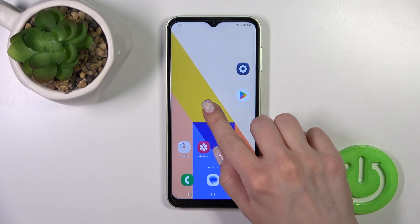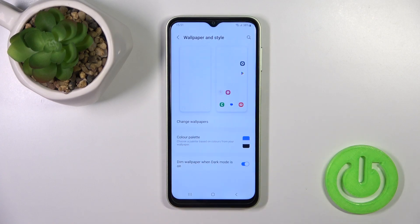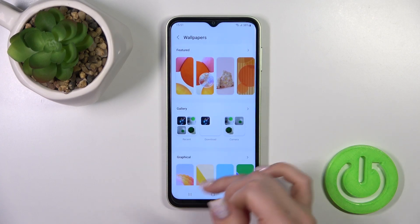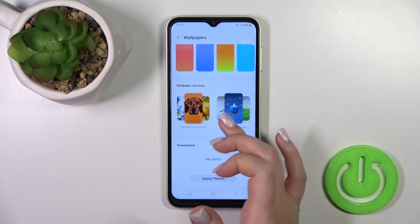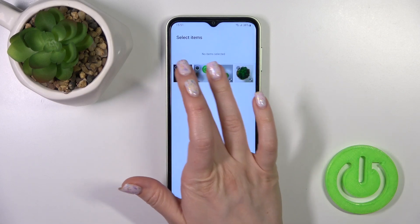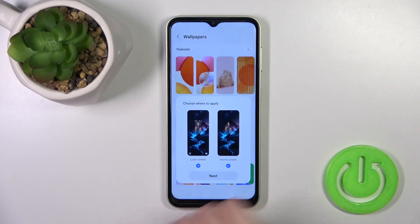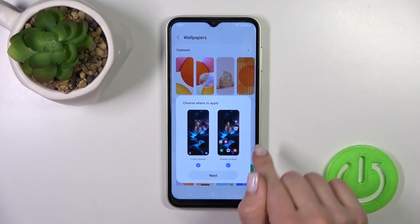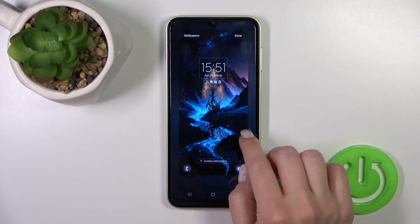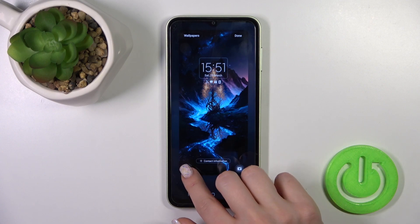For the second method, hold the home screen for a moment, then click on the wallpaper icon in the lower left corner. Tap to change the wallpaper and, in the same way, select one from the available wallpapers. I'll use a downloaded one — tap Done and select Lock Screen, then click Next.